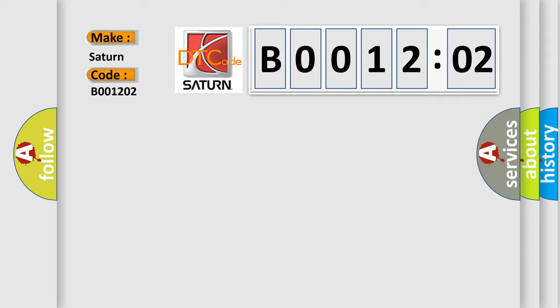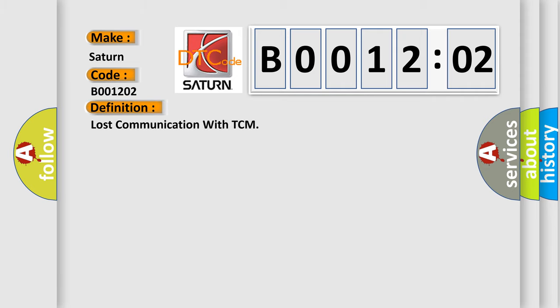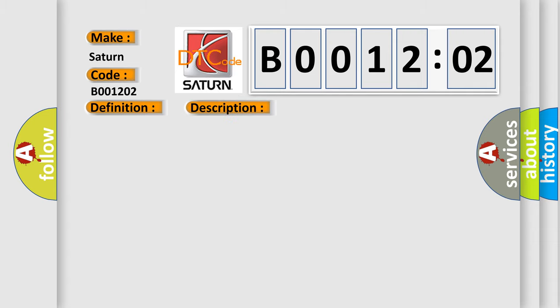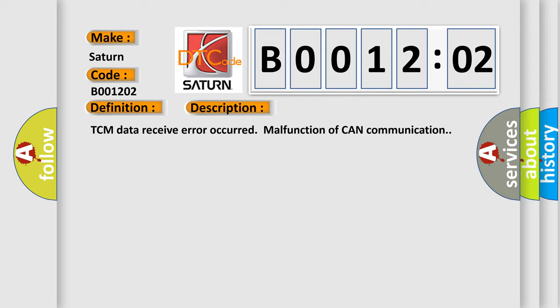The basic definition is lost communication with TCM. The short description of this DTC code is: TCM data receive error occurred, malfunction of CAN communication.